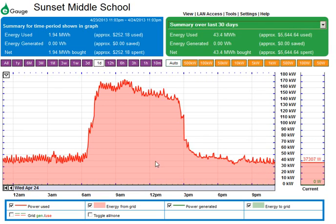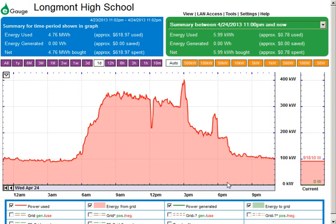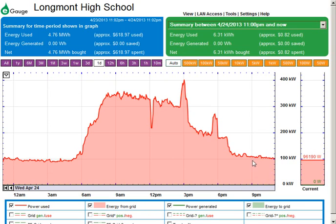If I look at a middle school over a day, this peak load is 170 kilowatts and this three-hour period is 30 kilowatts. And if I look at a high school, the much larger peak load is at 400 kilowatts — so this block of time, three hours times 100 kilowatts, is 300 kilowatt-hours.